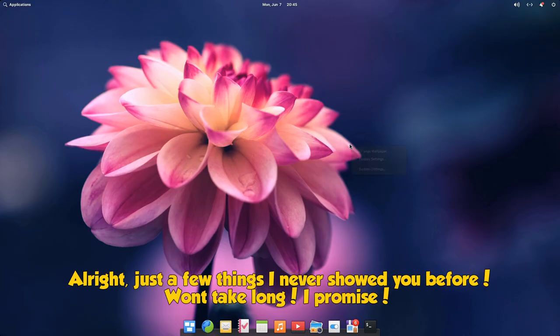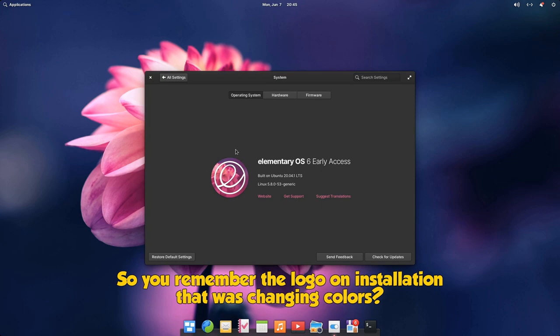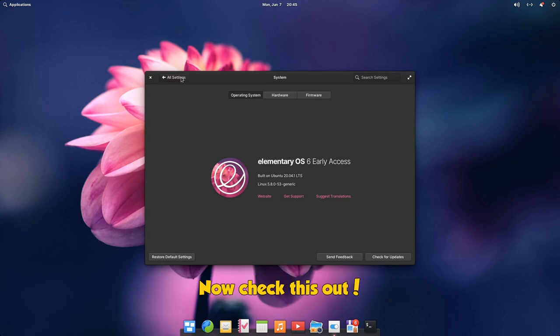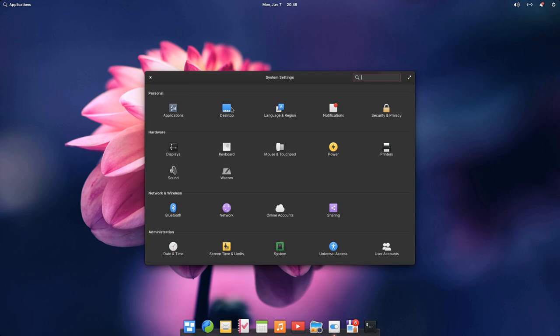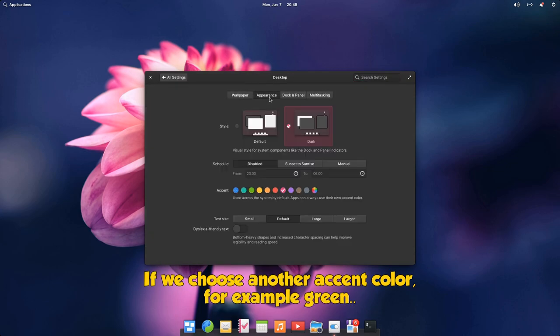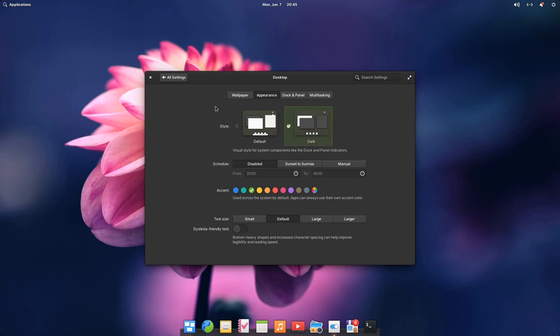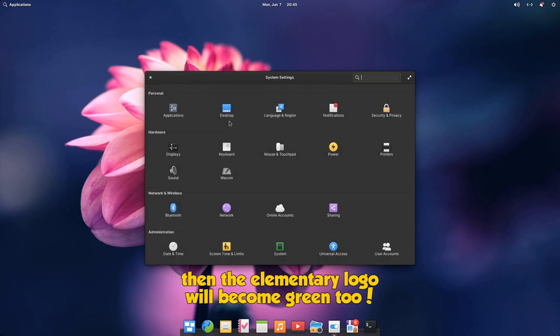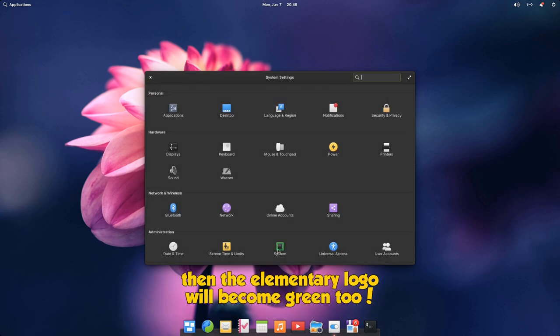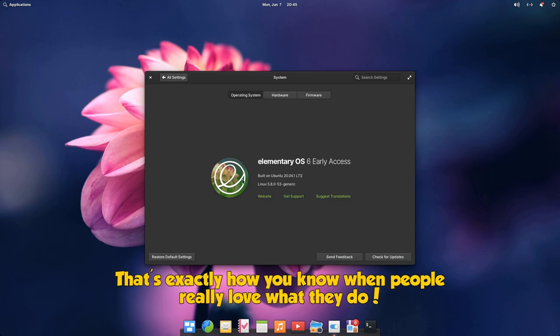Alright, just a few things I never showed you before. One take long, I promise. So you remember the logo on installation that was changing colors? Now check this out. If we choose another accent color, for example green, then the elementary logo will become green too. That's exactly how you know when people really love what they do.